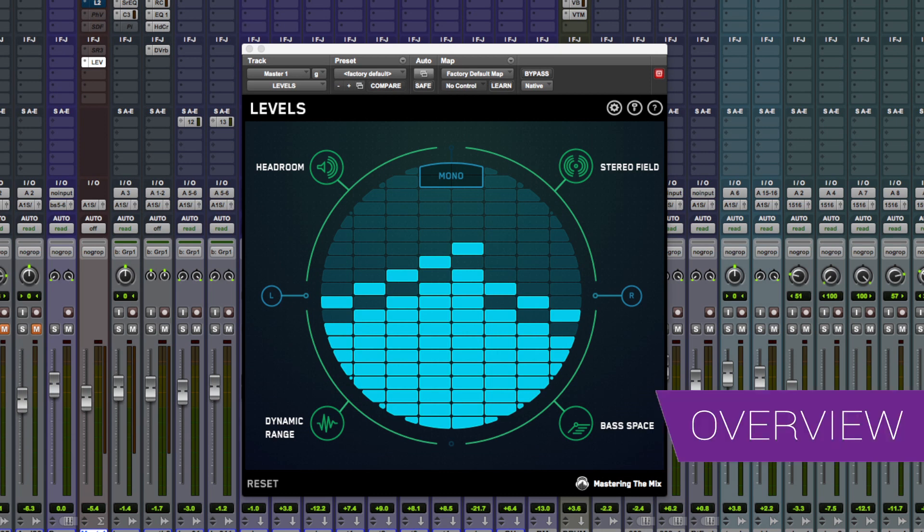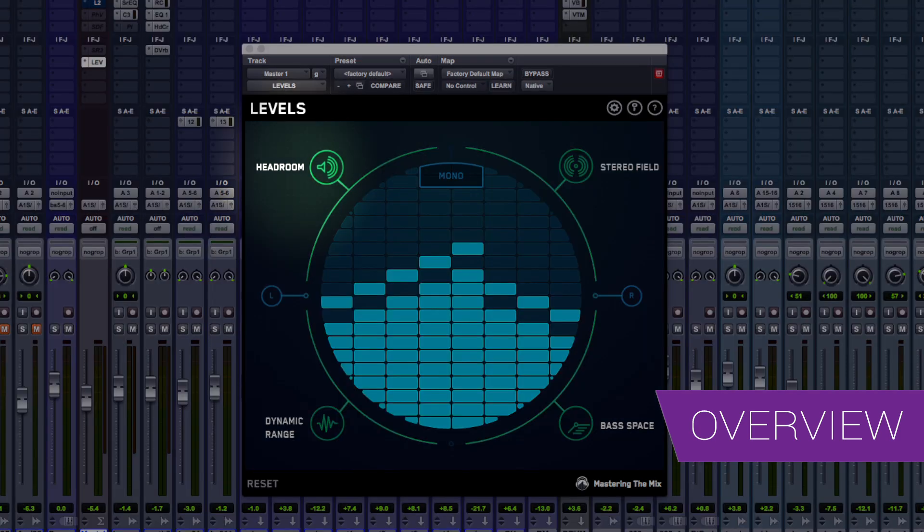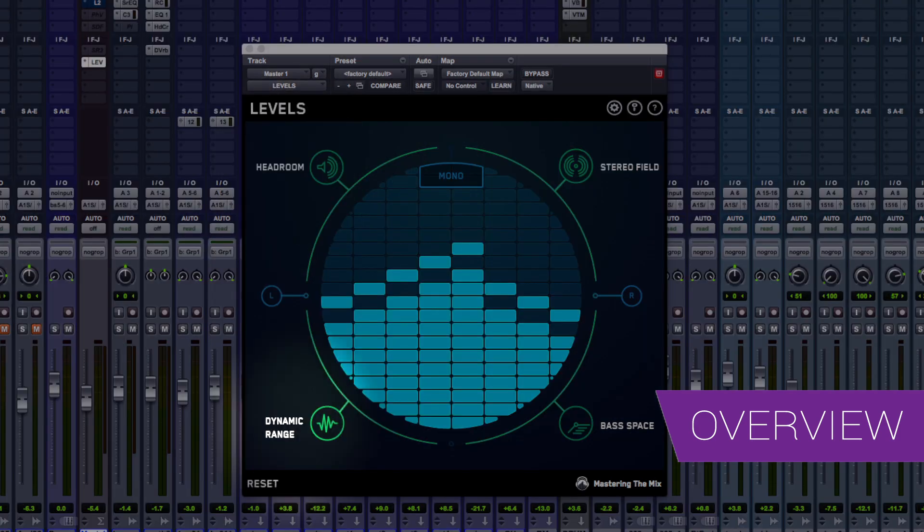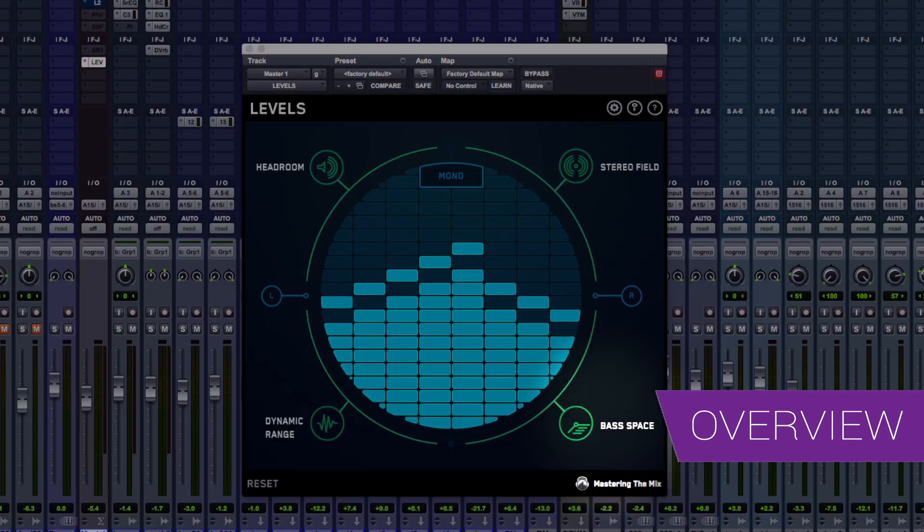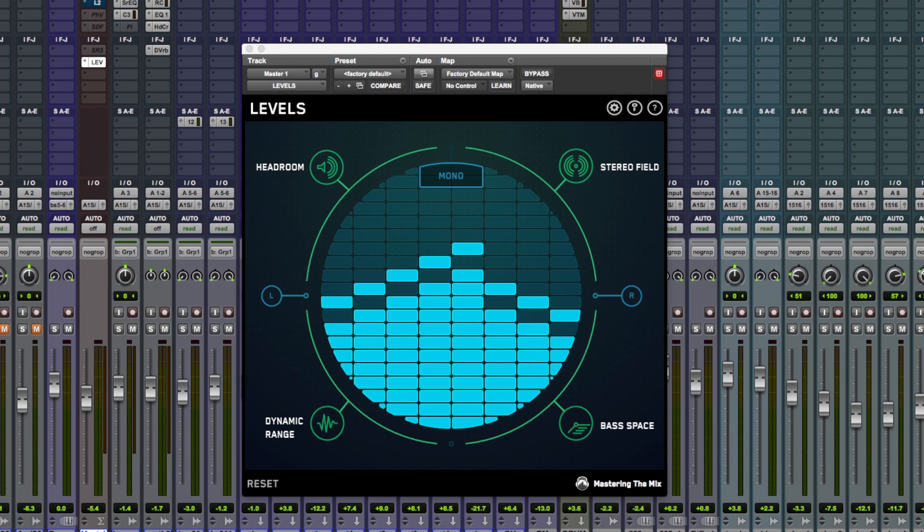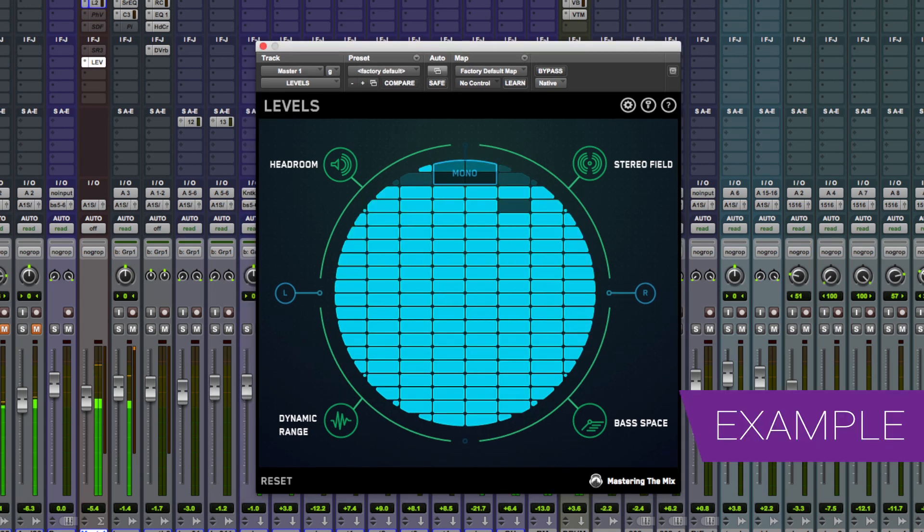Well, Levels is a very straightforward yet very powerful metering plugin. Levels provides us with a lot of visual feedback in relation to headroom, dynamic range, stereo field and bass space. Now let me just play some music and I'll talk you through each of these sections.